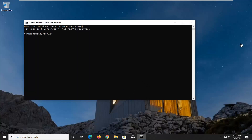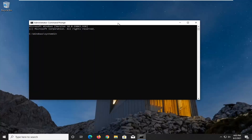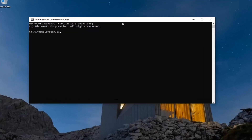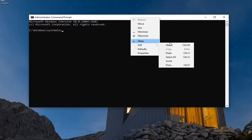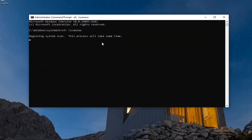Now I'm going to have two different commands in the description of the video. I want you guys to copy the SFC command first, and then go up to the top bar of the Command Prompt window here, right click on it, select Edit, and then select Paste to paste it in. It's going to be a system file checker utility scan. This will take a few minutes to run, so please be patient.